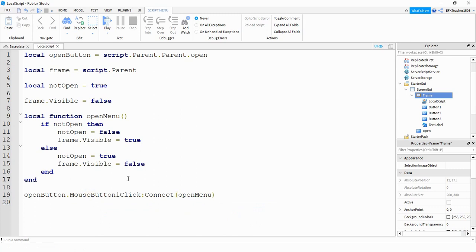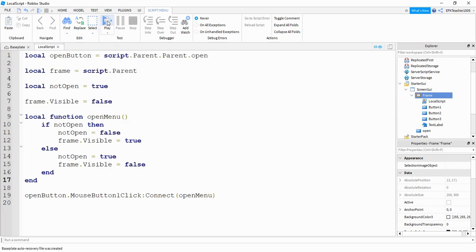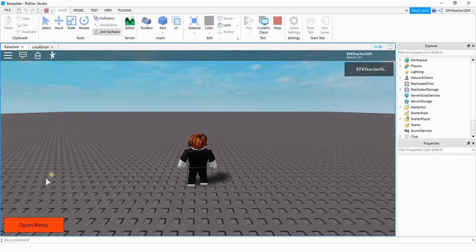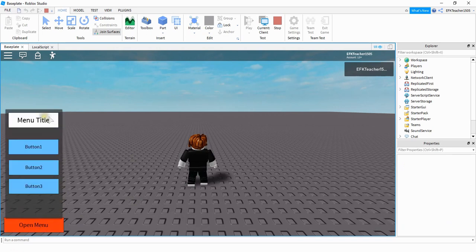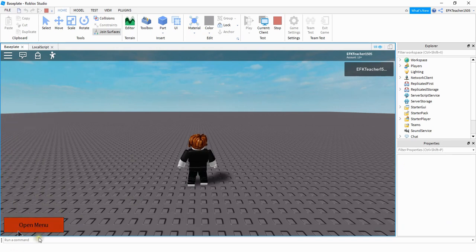And that's all there is to it. If the frame is not visible and the user clicks the button, it makes the frame visible. If the frame is visible and they click the button again, it makes it invisible. Let's test it out — my frame is not visible, I click the button and it shows up, and if I click the button again, it closes.